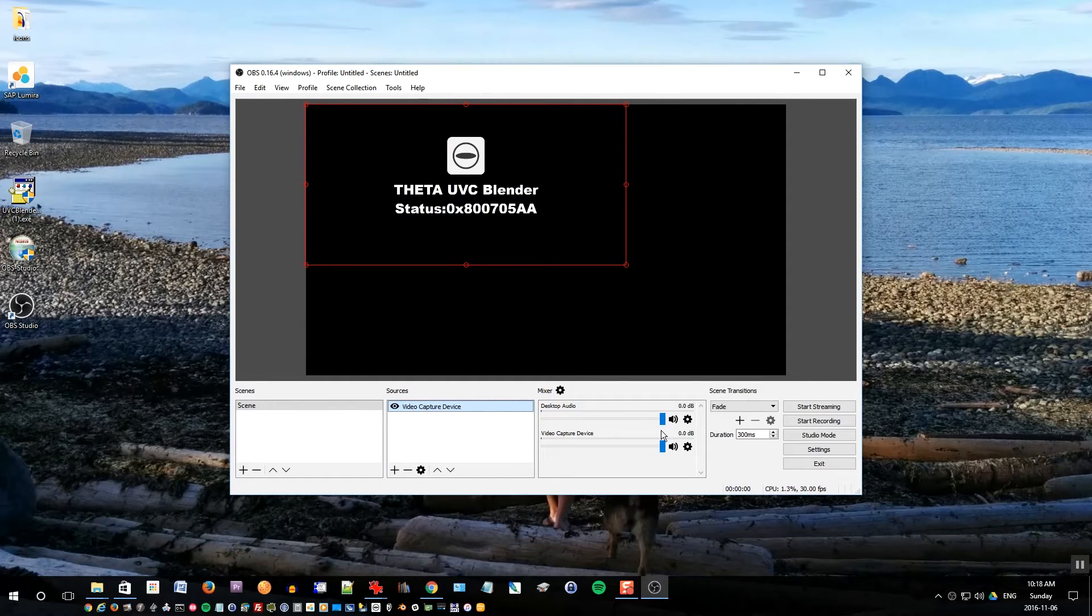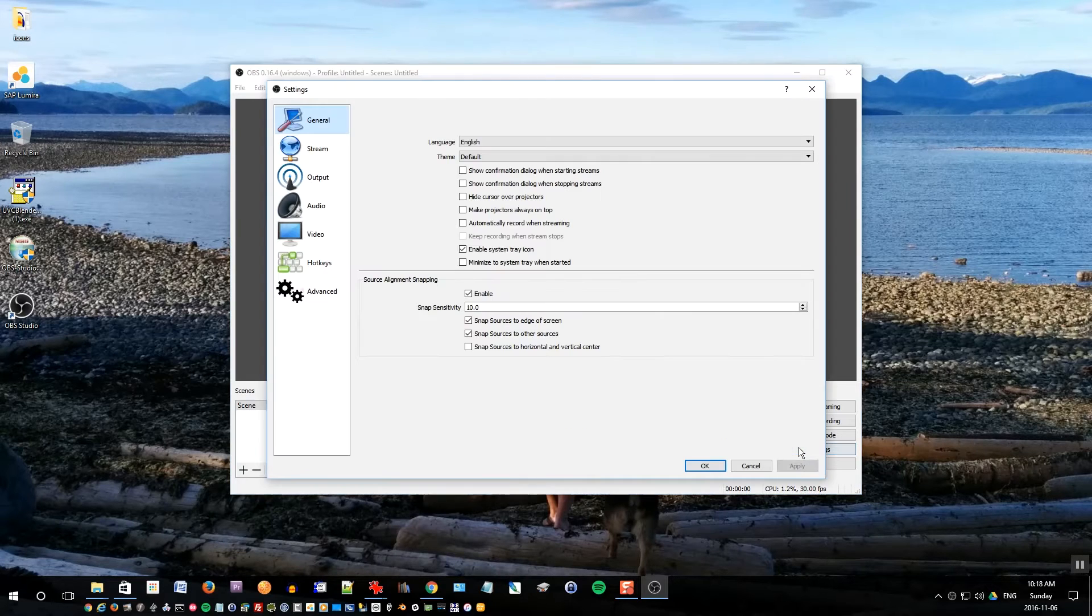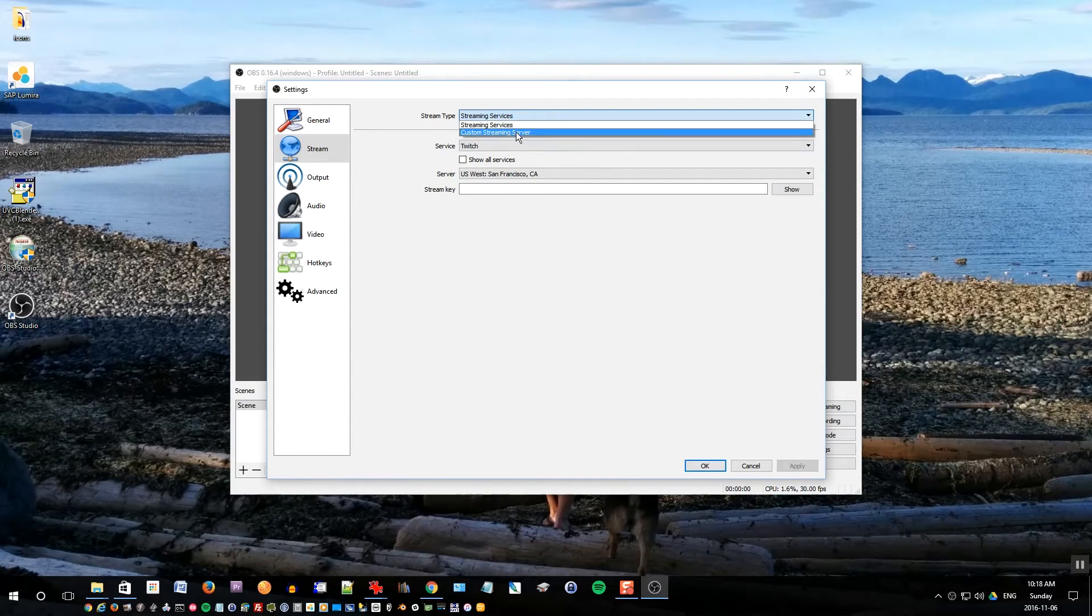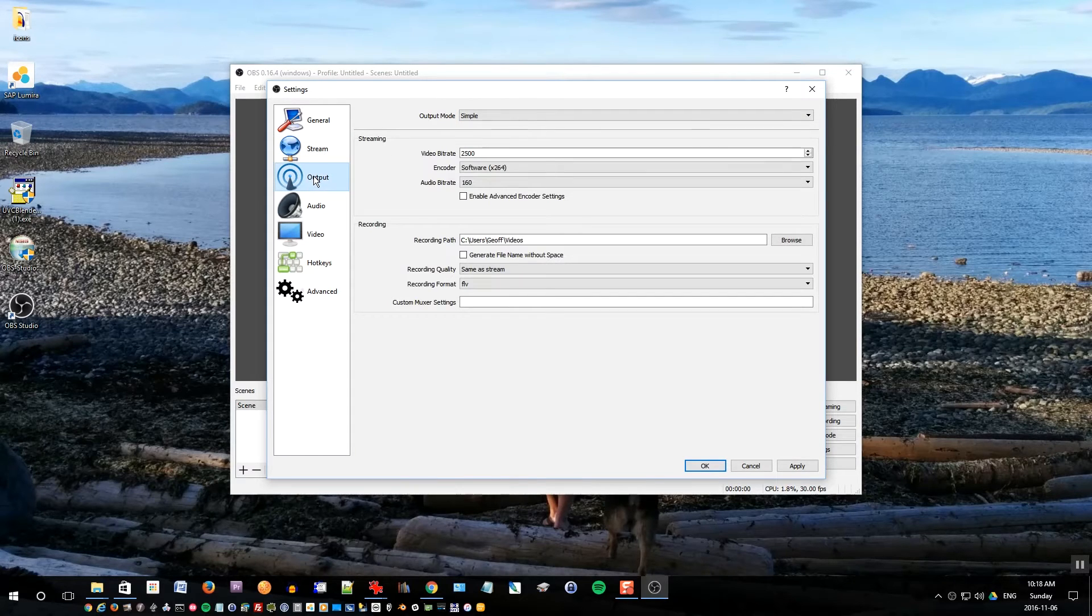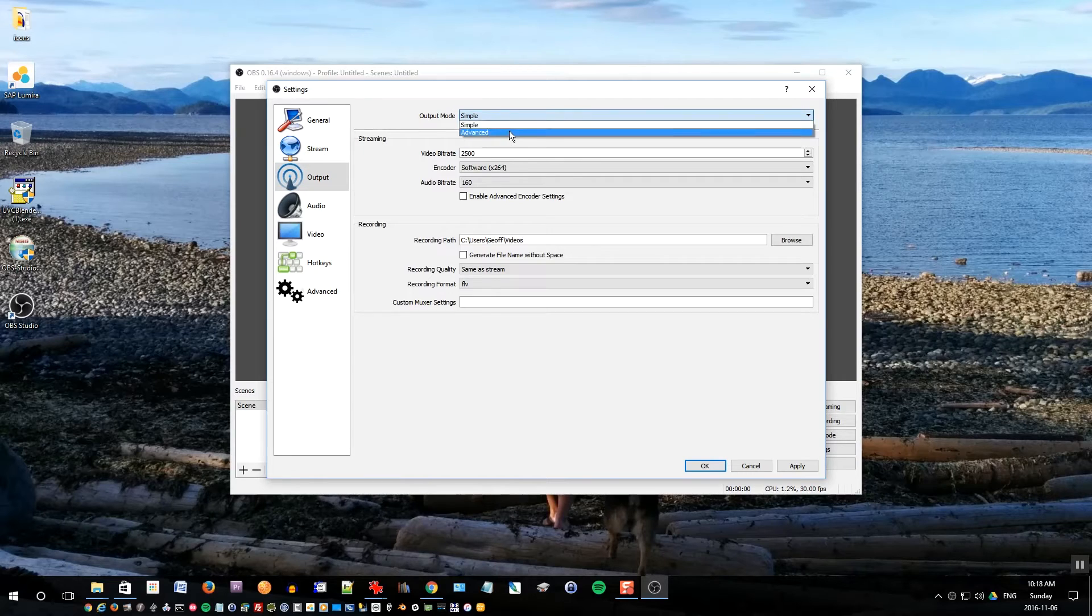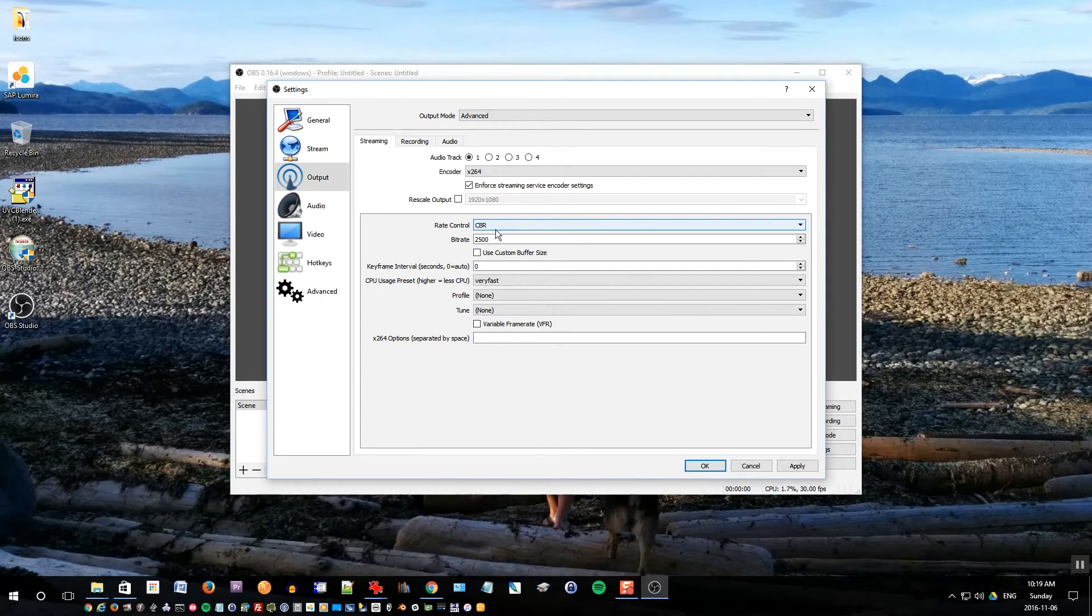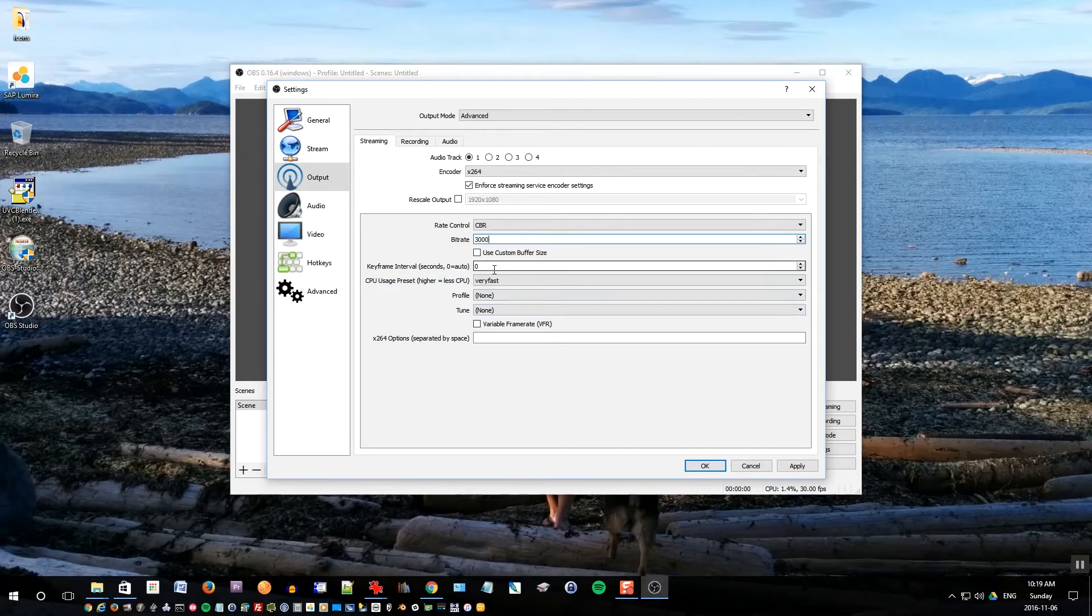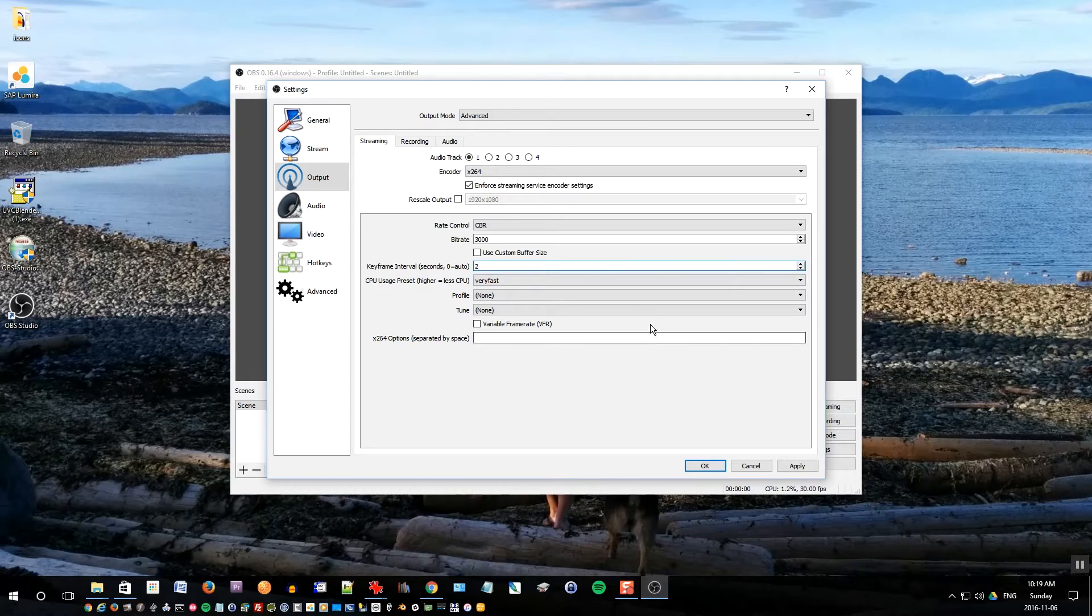Next thing you want to do is go into settings here. You can leave all of these default in the general tab. Under stream you want to change stream type to custom streaming server. We'll come back here later. Under output mode choose advanced. Choose CBR which is constant bitrate. Bitrate should be 3000. That's the minimum you need for 1080p streaming. Keyframe interval should be 2. That's recommended by YouTube.